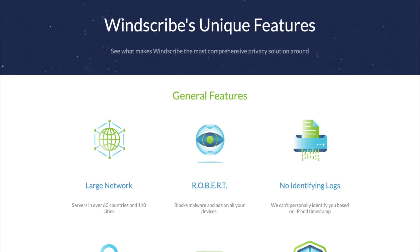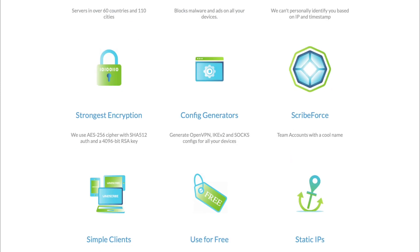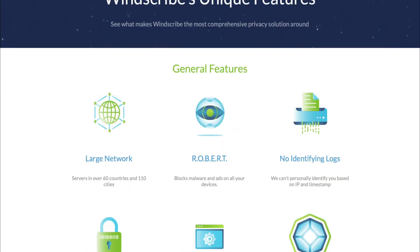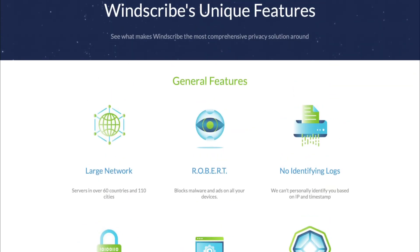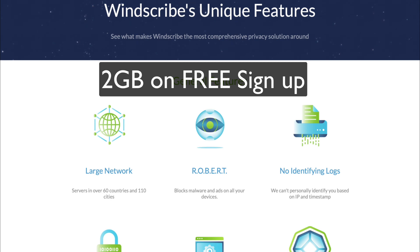So with Windscribe's unique features, one of them which it kind of does say here, you're gonna get an initial two gigabyte allowance when you sign up for free. You don't need to actually add any cards or anything, you just need a username and an email - that is it.